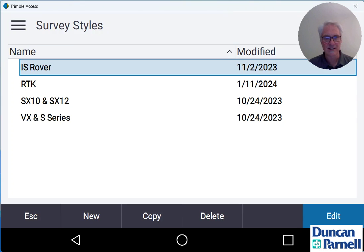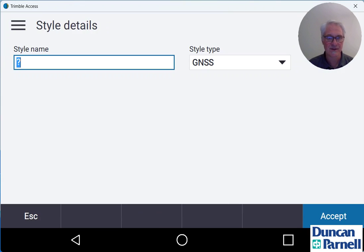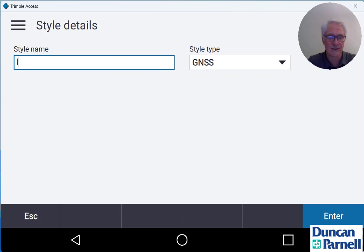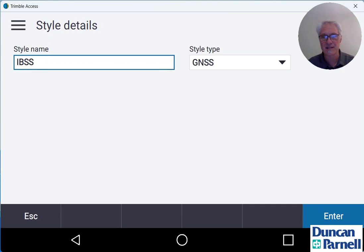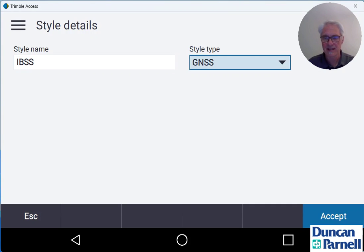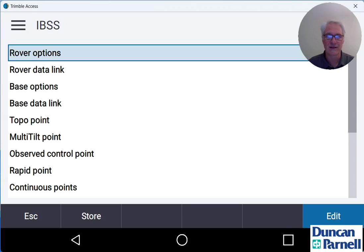So we're going to create a new survey style. Tap the new button at the bottom of the screen and enter in a style name. I'm just going to call this IBSS. The survey style type is going to be GNSS, so we can leave that and we'll tap enter and accept down at the bottom right.